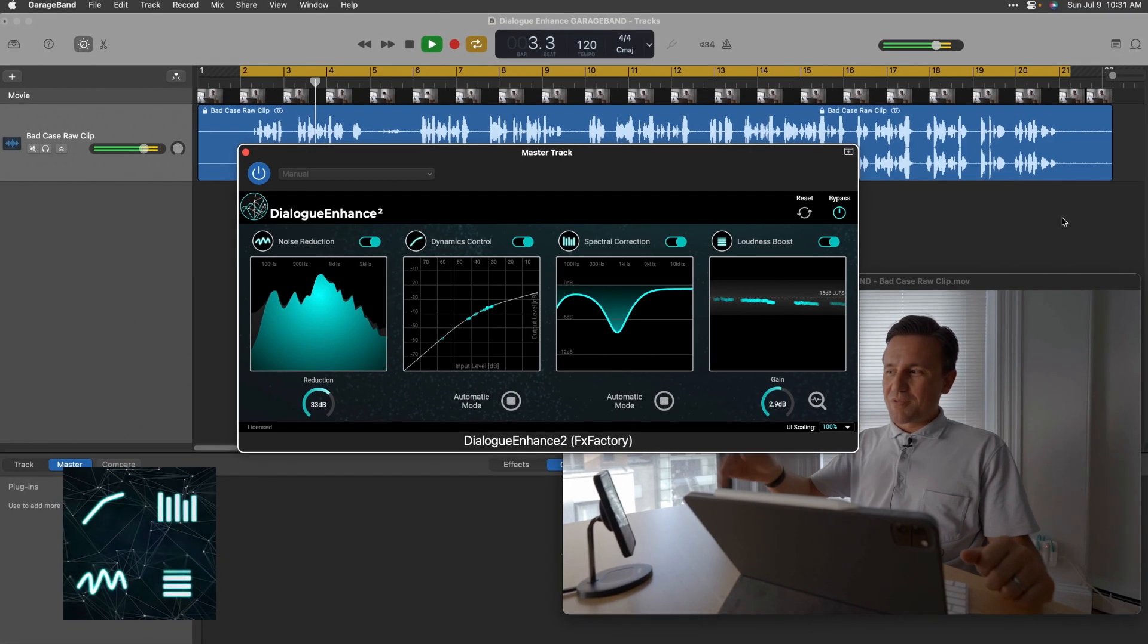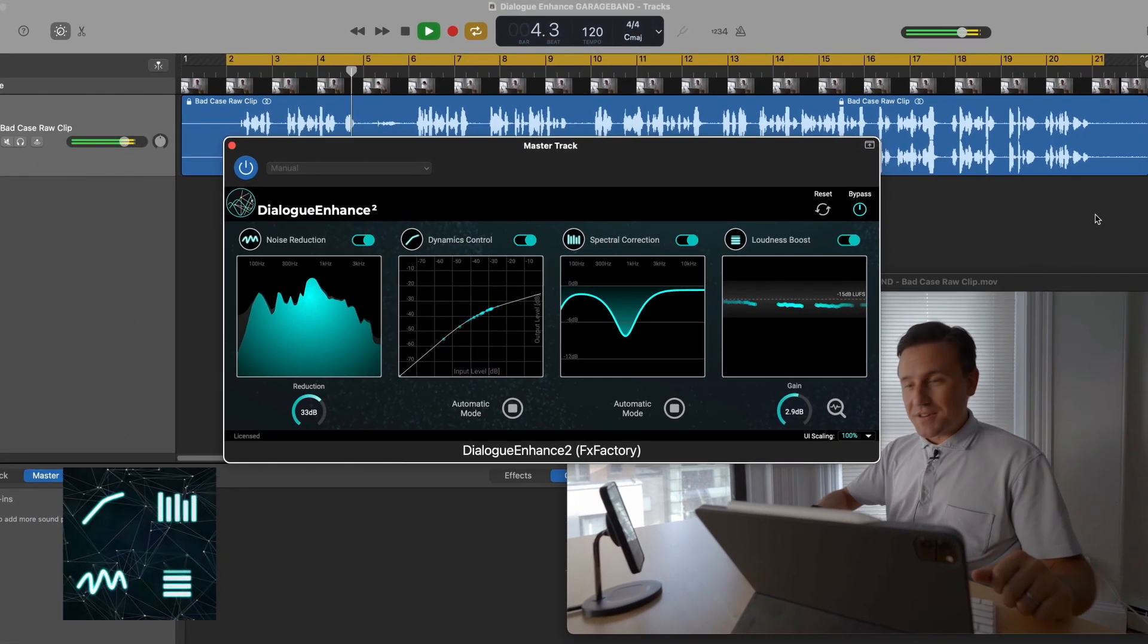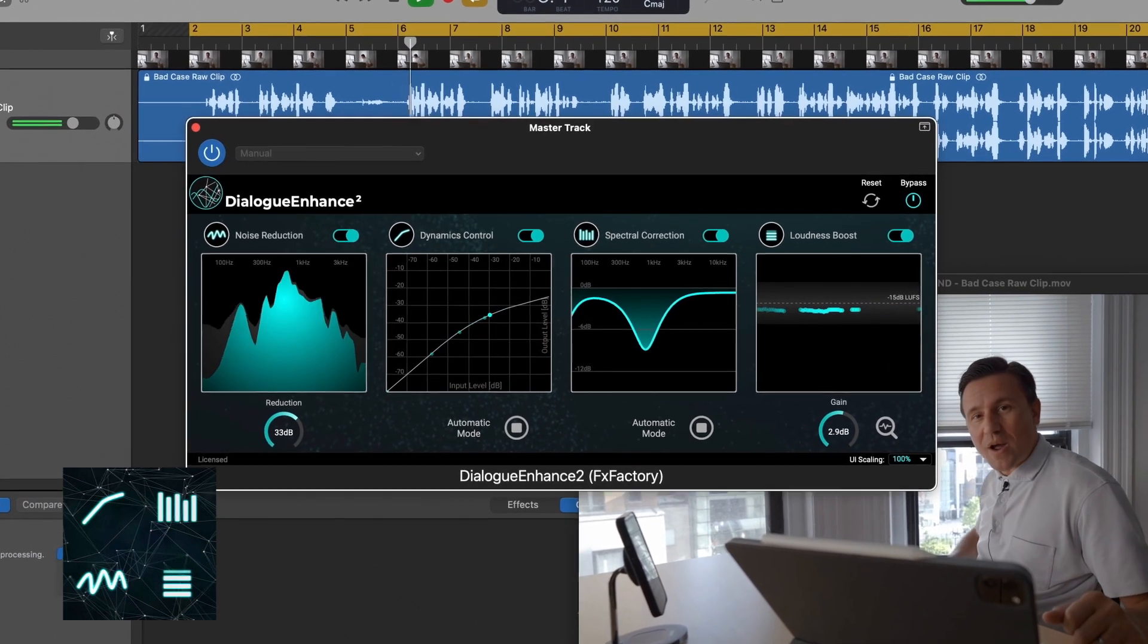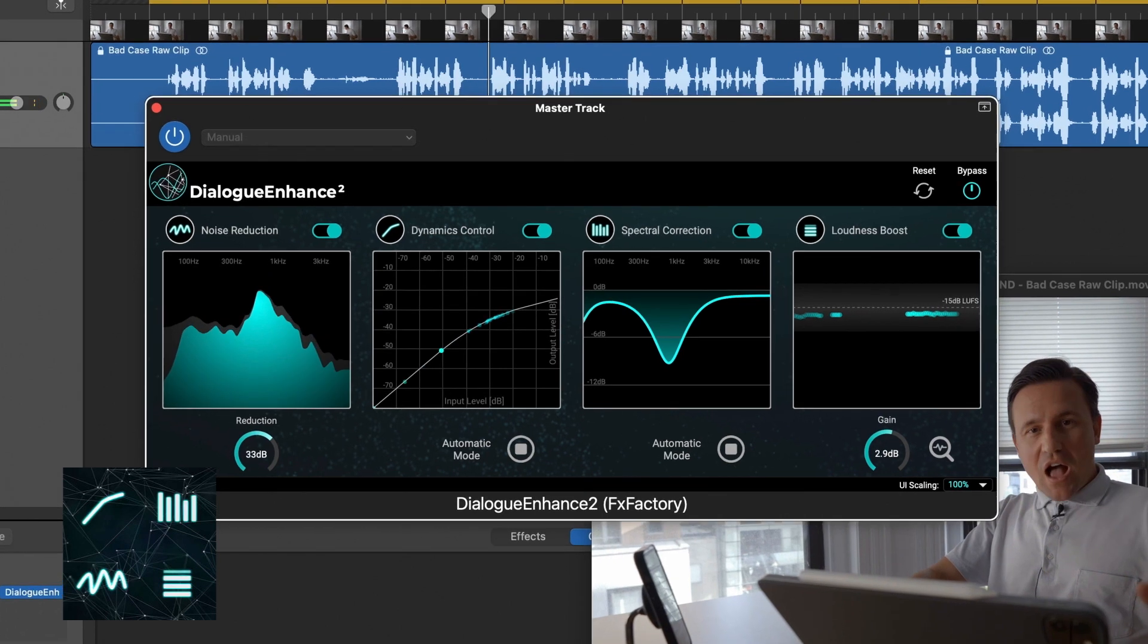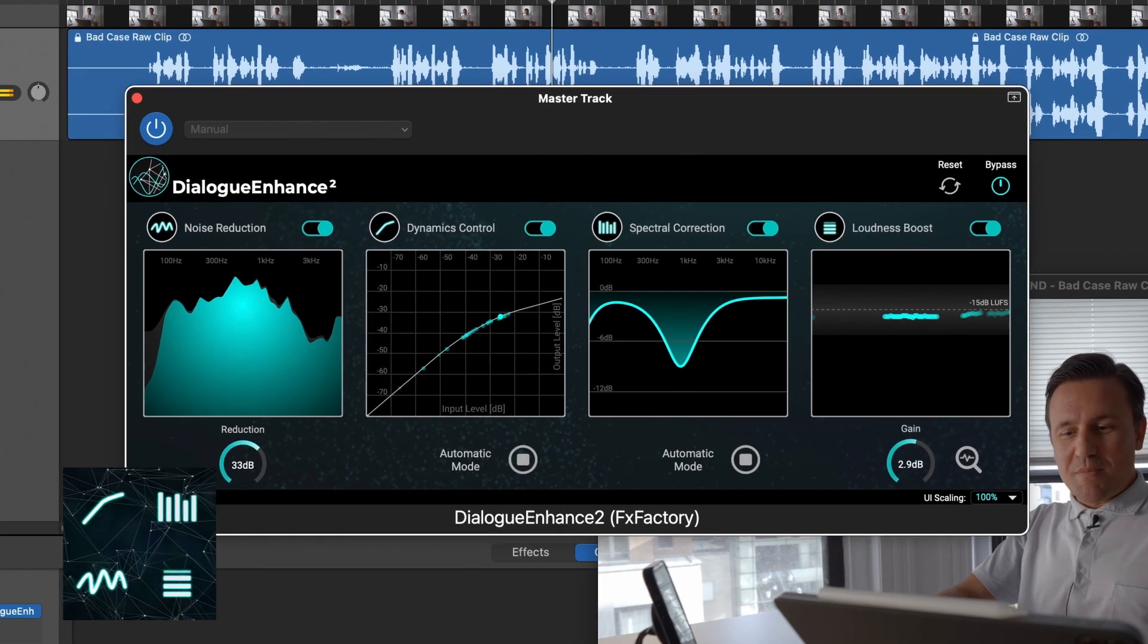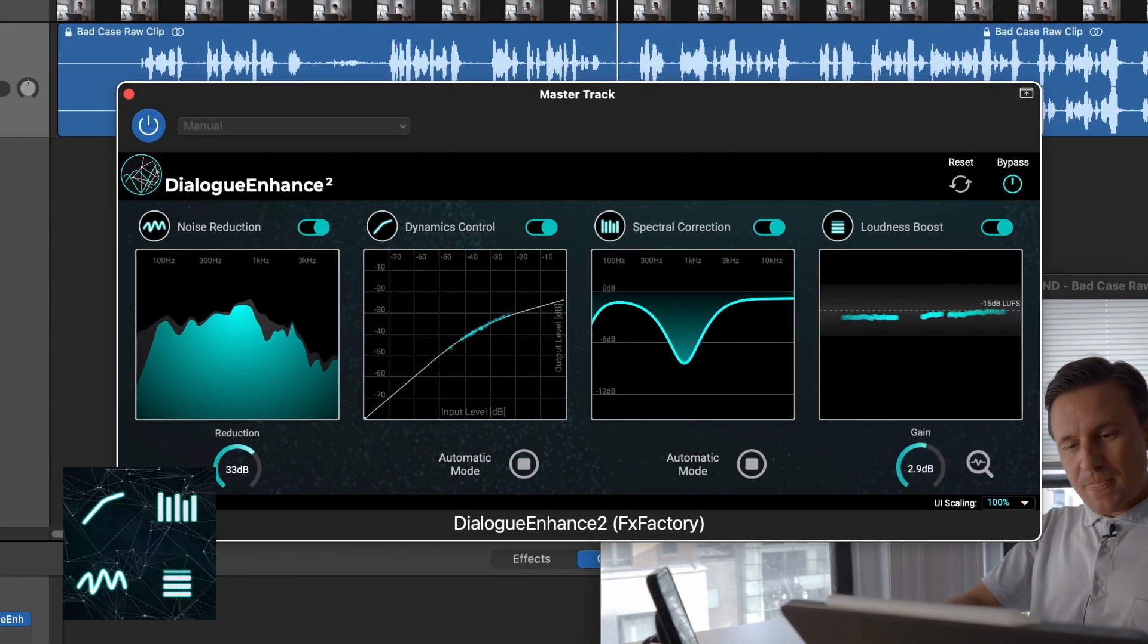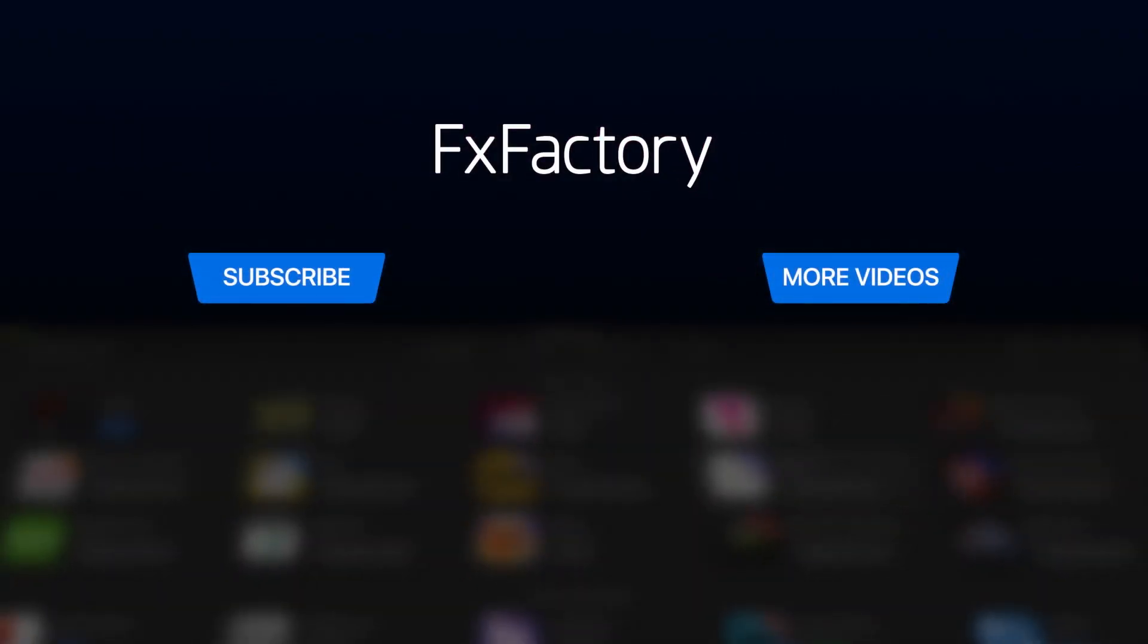Dialog Enhance is a versatile plug-in that will improve any spoken word. Don't let bad audio ruin your project. Every video editor, audio engineer, and podcaster should have it in their toolbox. Create with a wide range of great audio and video effects at FXFactory.com.